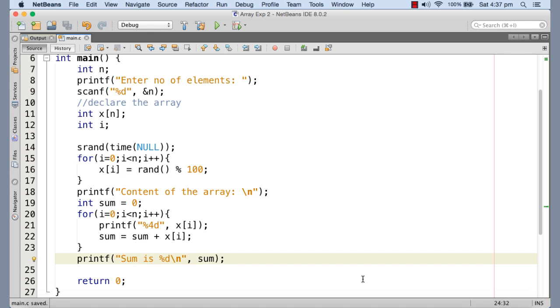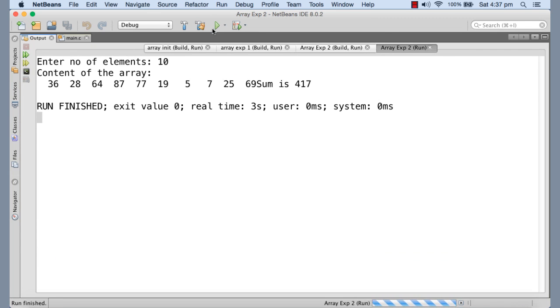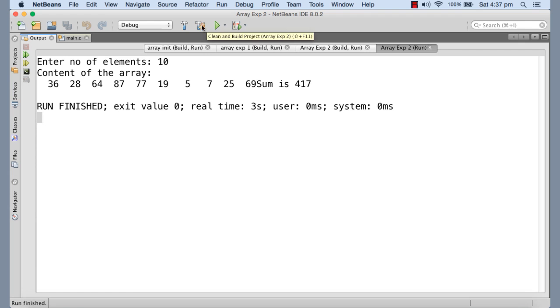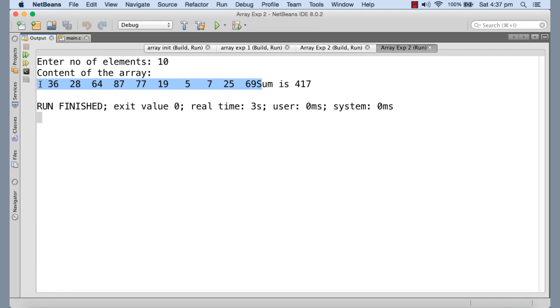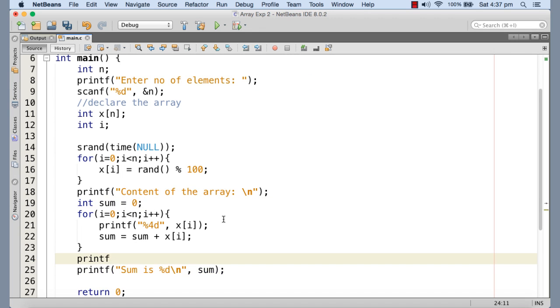So now if I go on executing this, first of all n, I mean 10 elements are going to be allocated. You should have given a new line here. You can see that. Anyway, the output is this. These are the 10 random numbers generated into the array and then the sum of these number is 417. Let me just give a new line here before printing sum.